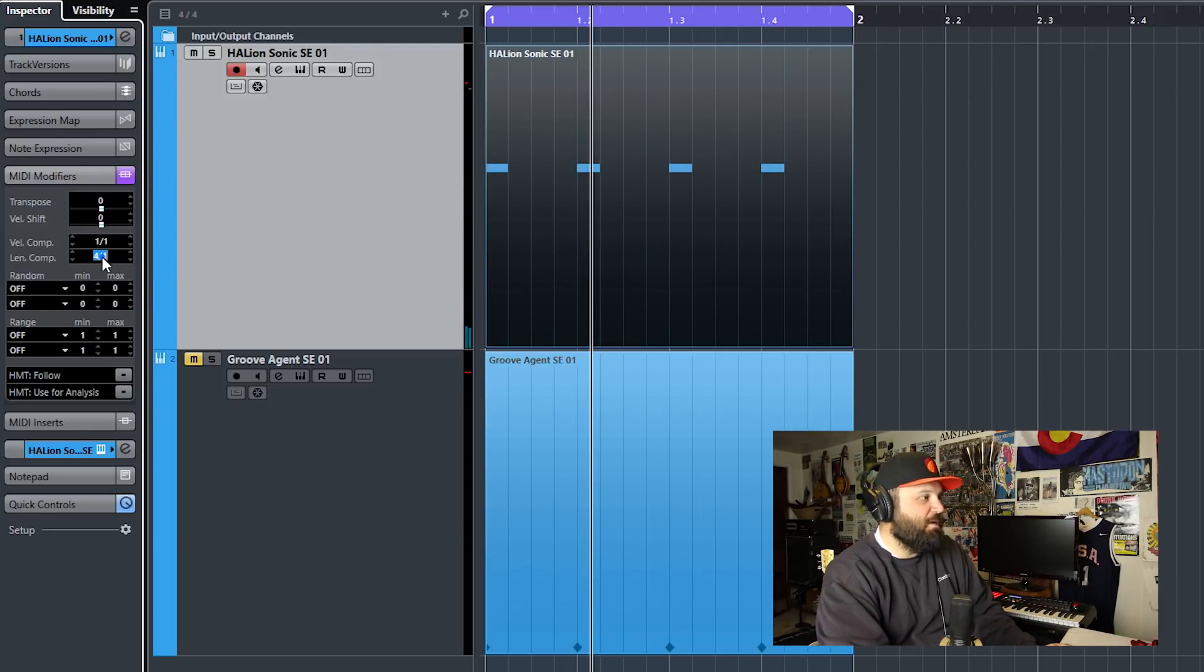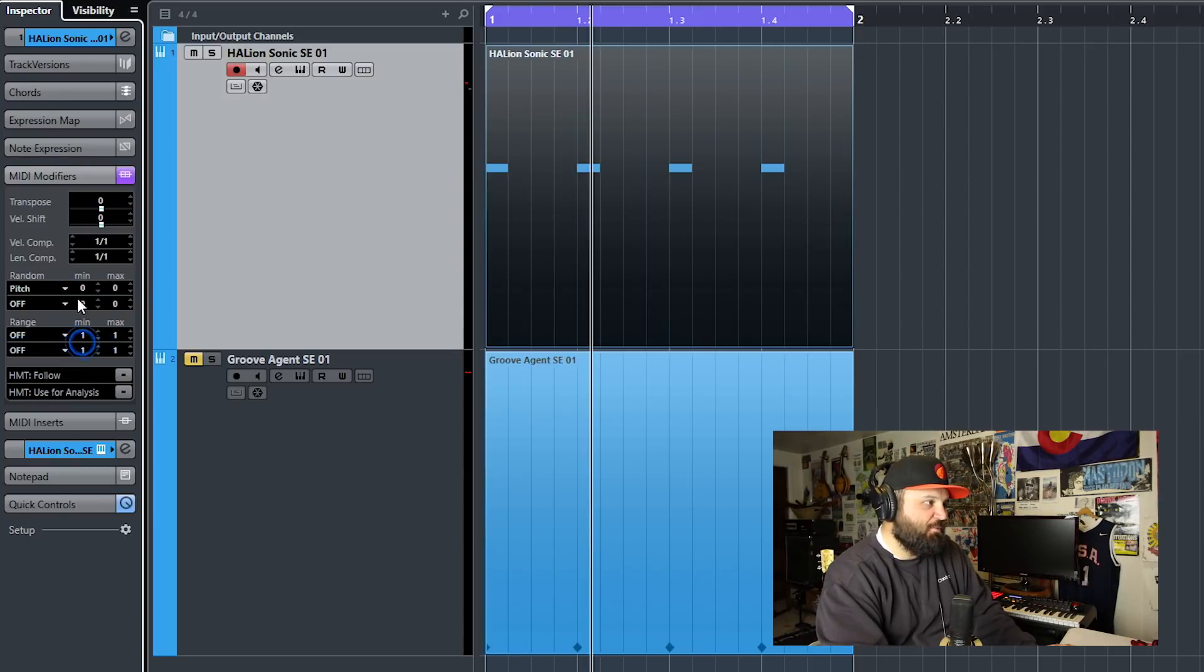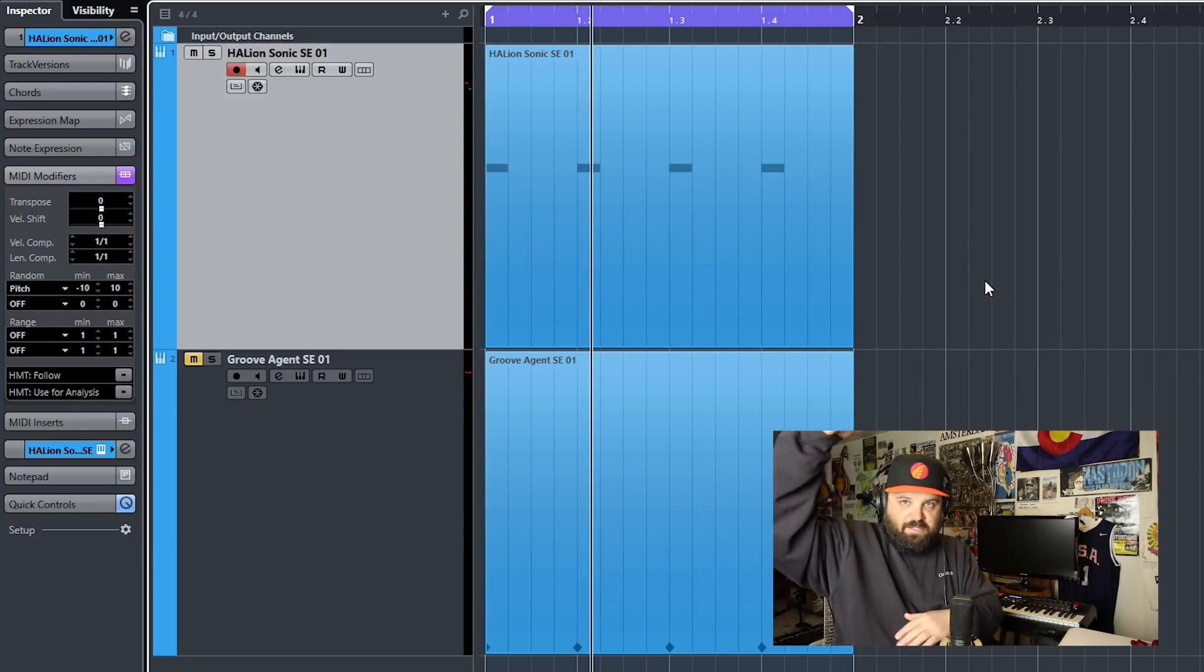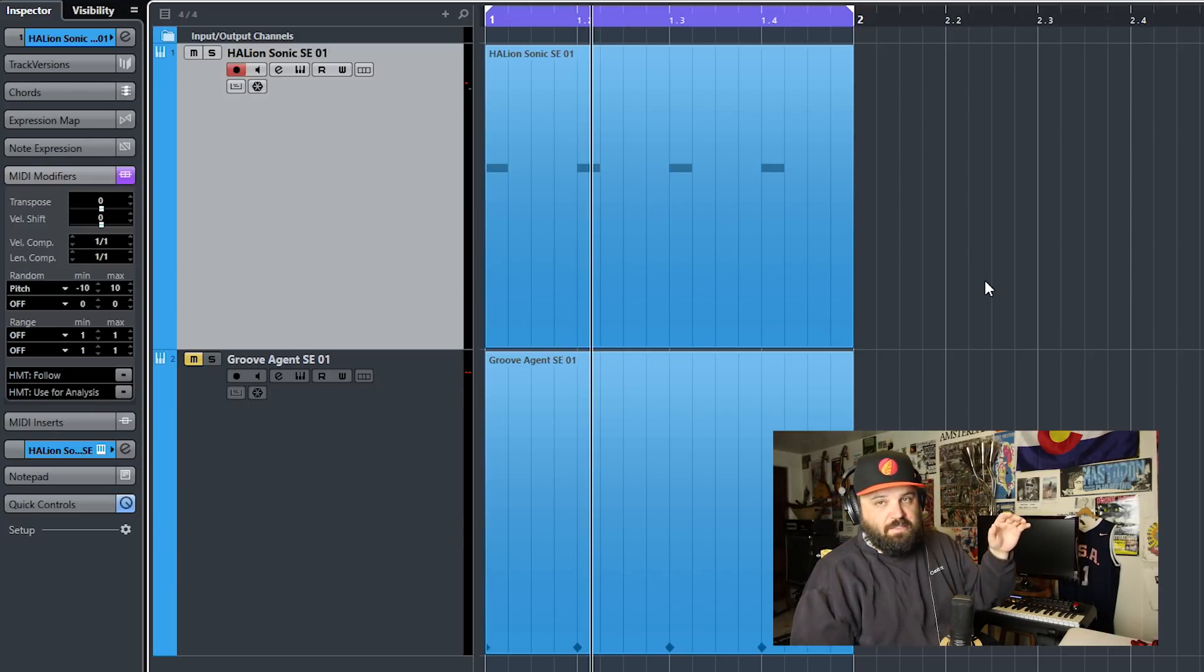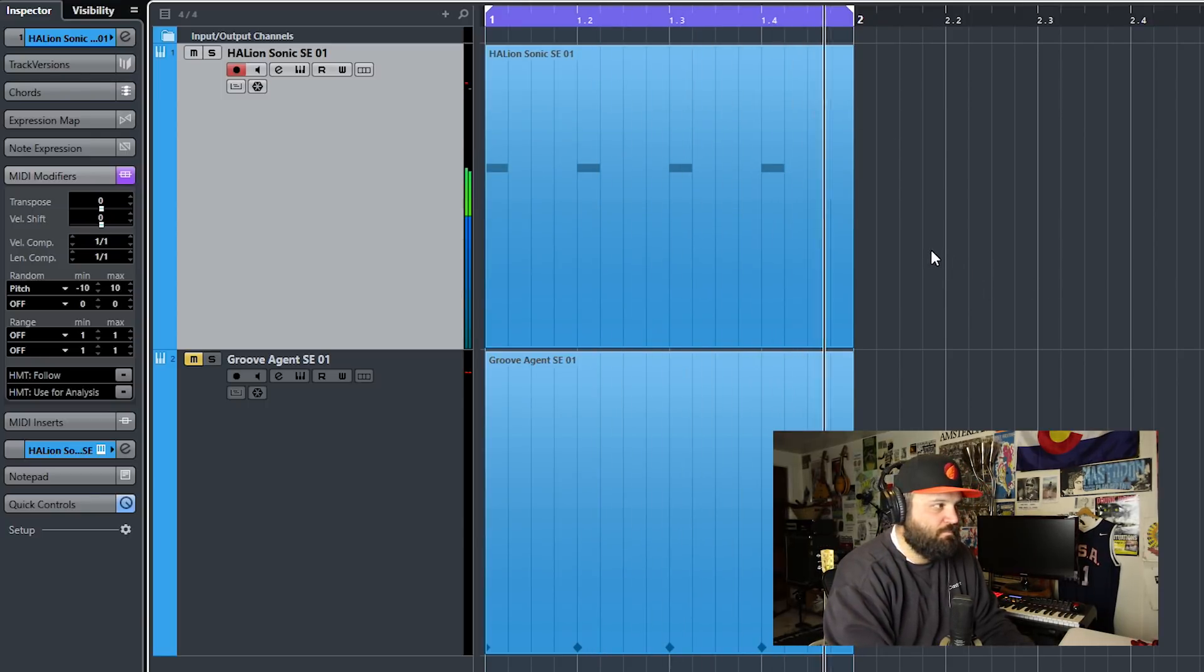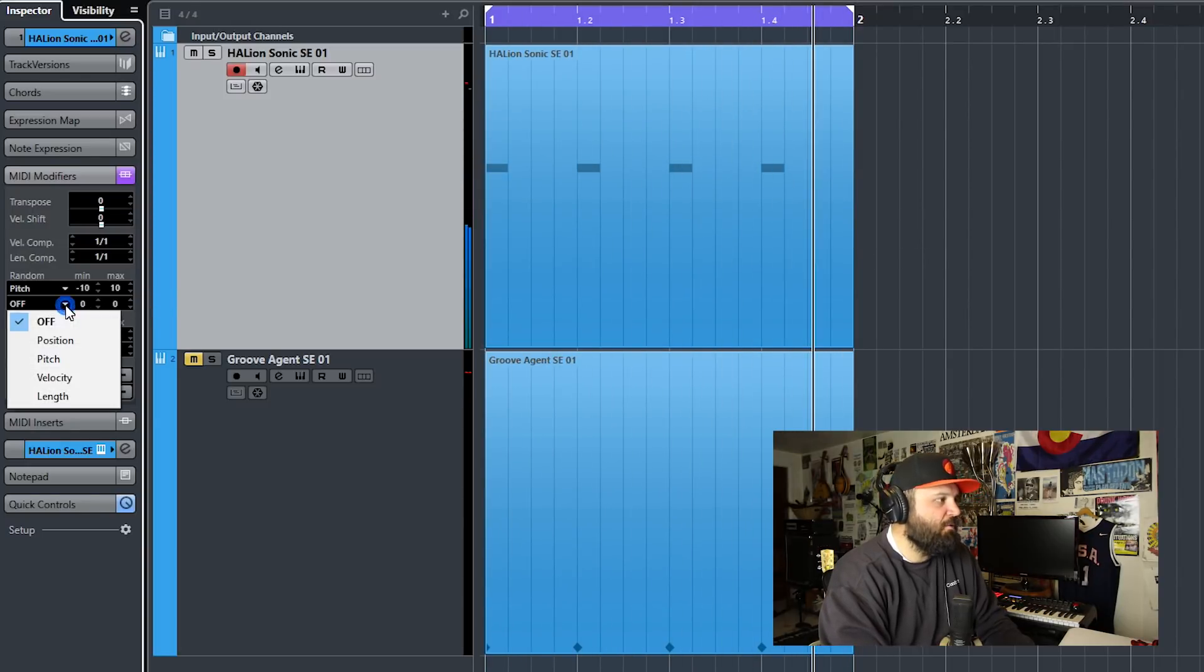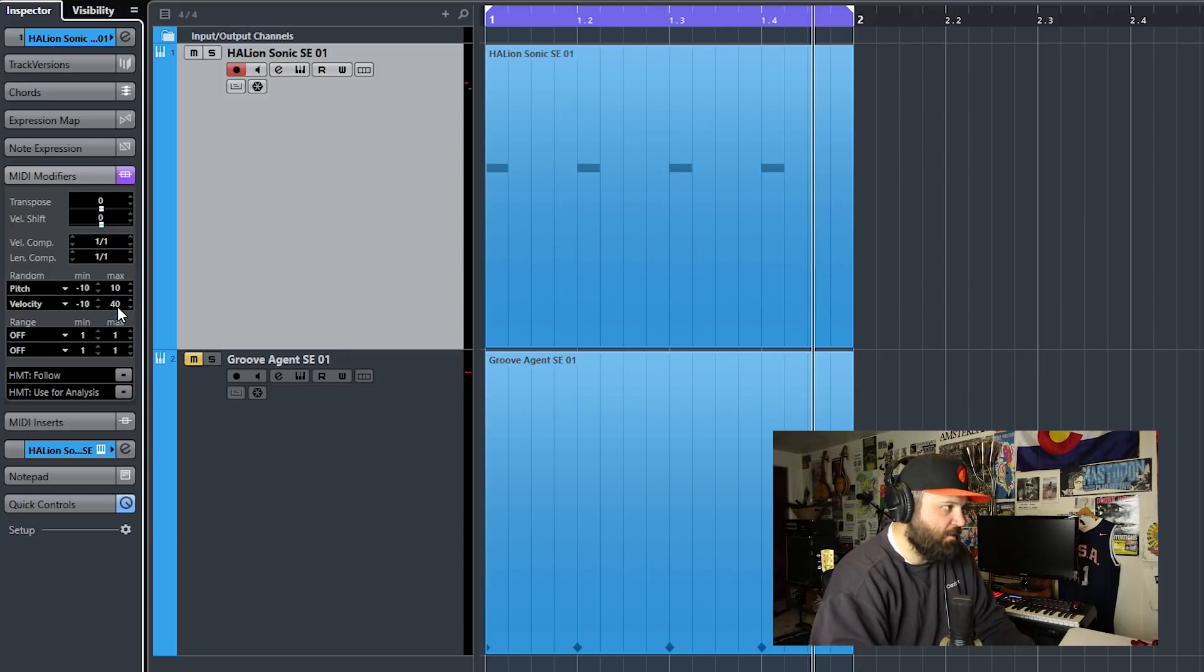And then we get into the fun stuff for real. We have the randomizers. So you can randomize the position. The pitch is a fun one. So you can have it go down 5, or let's do 10. Negative 10 and we'll do positive 10. So this can be any pitch in the 20 semitones between 10 notes before G. So A, 2, and F, 4. I can do math. Here we go. So here it is. And of course you can randomize velocity as well. So we can have it go down from maybe negative 10 to 40.